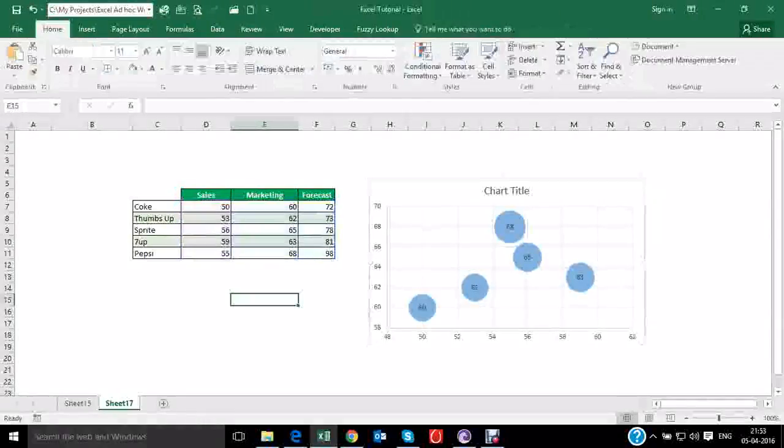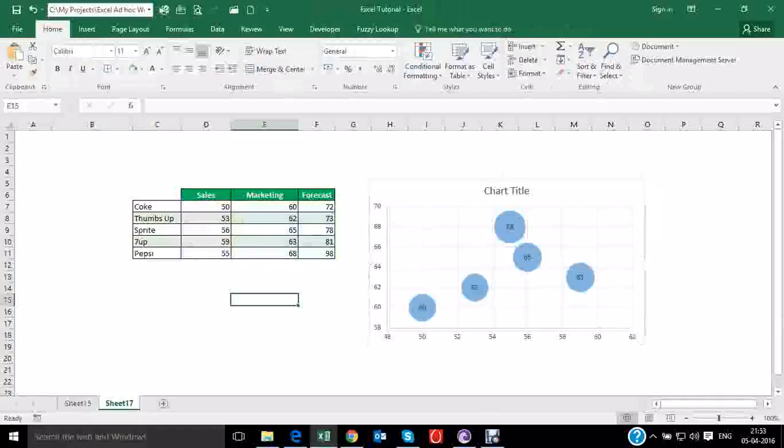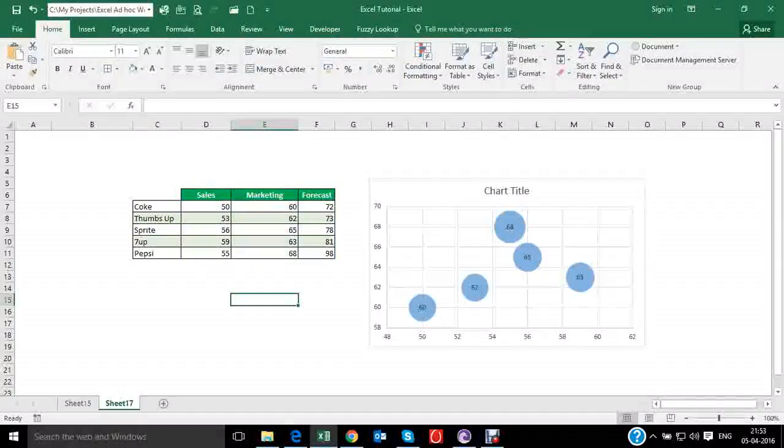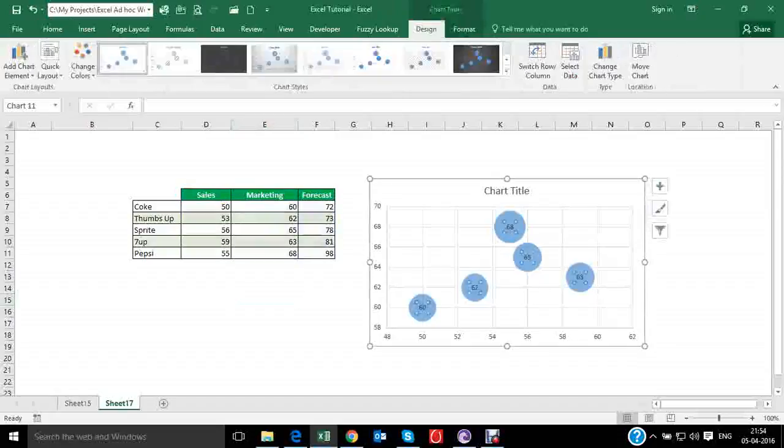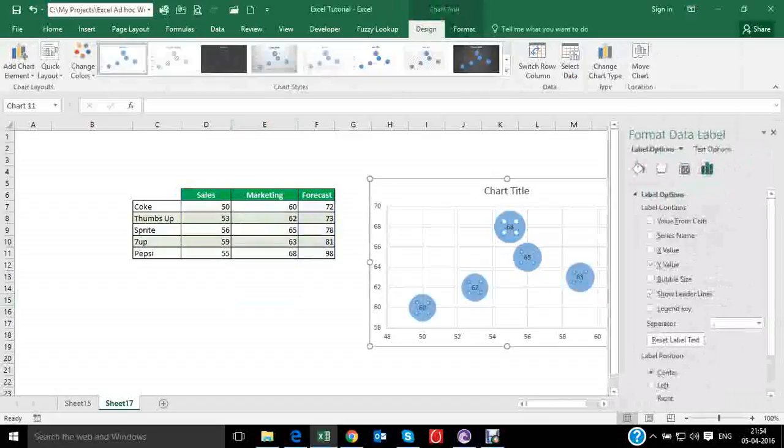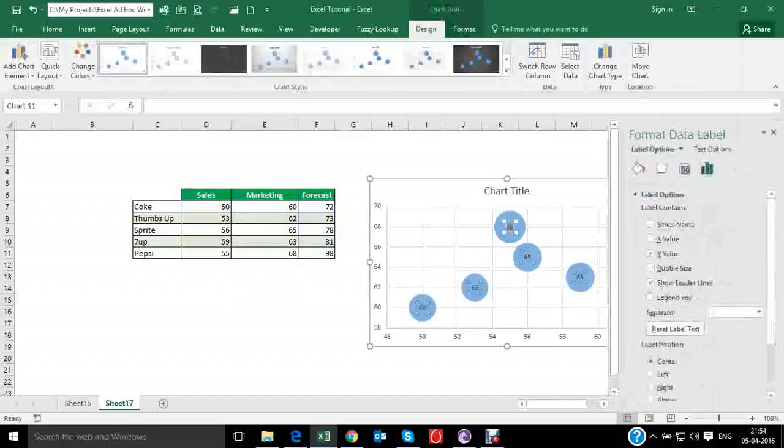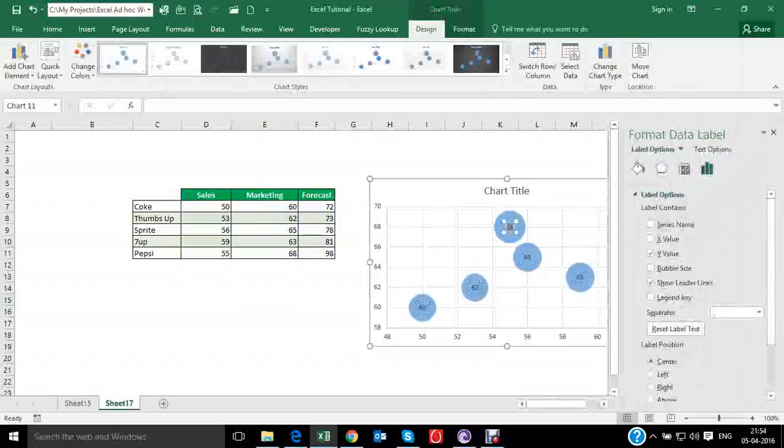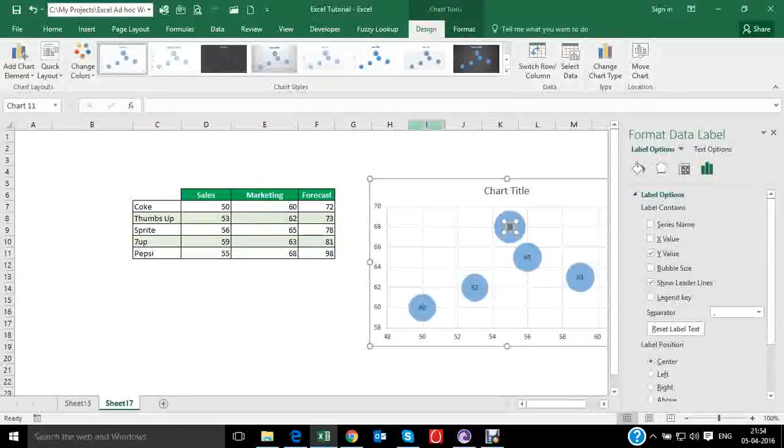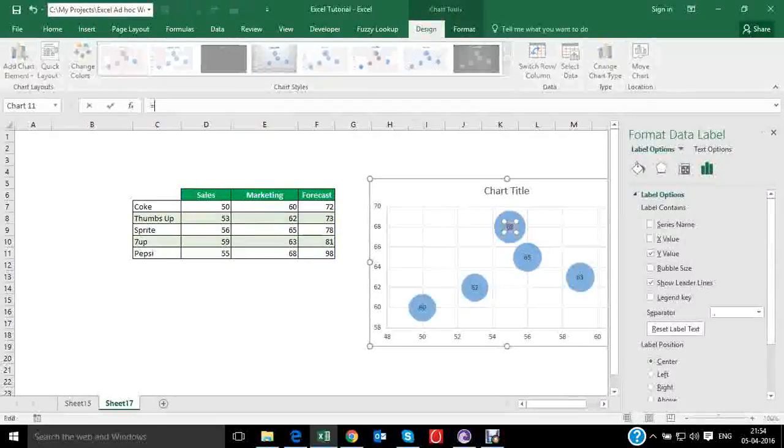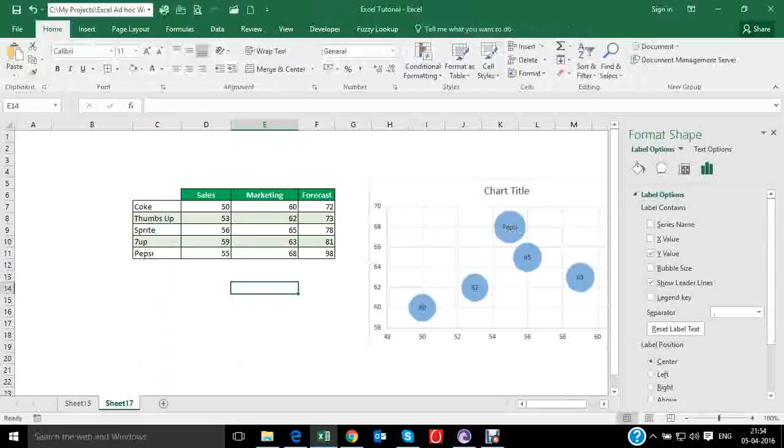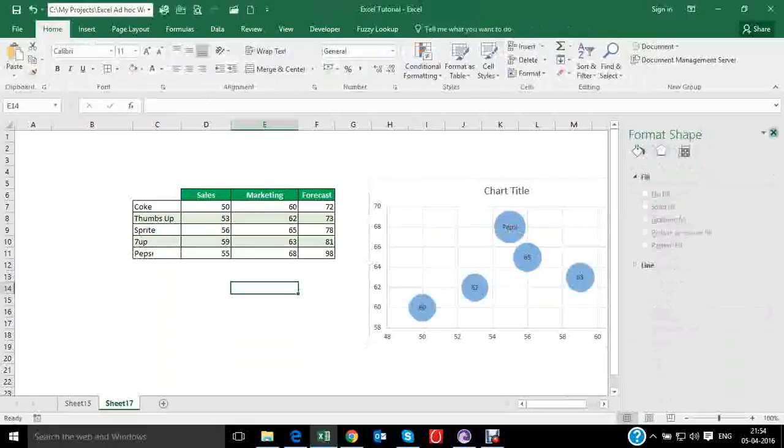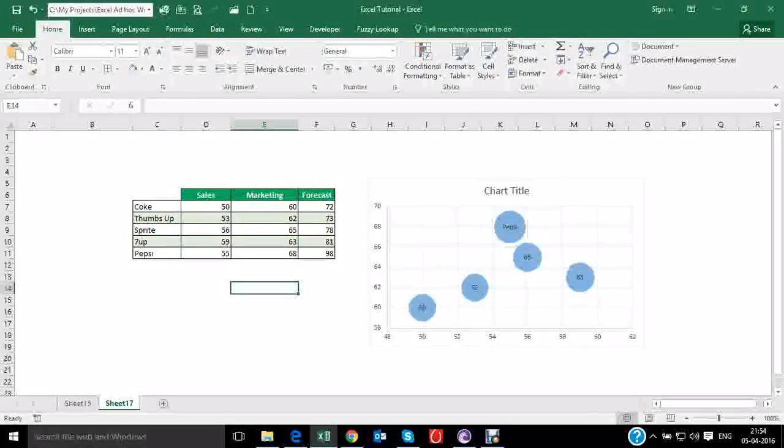Now, it's very difficult to understand which bubble represents which type of cold drink. So you can simply click on this particular cell. And here 68 is the value for Pepsi. So give equal to Pepsi. So you will get your name of cold drink in this particular bubble.